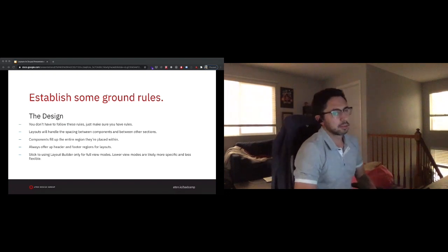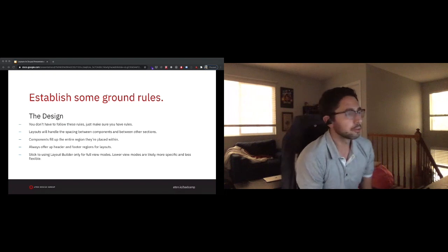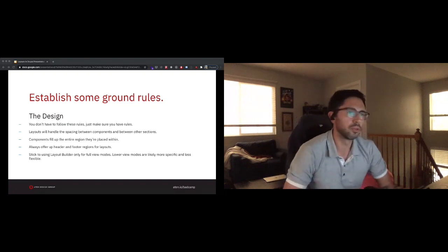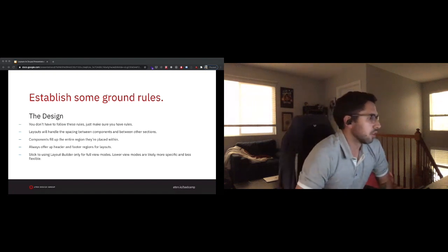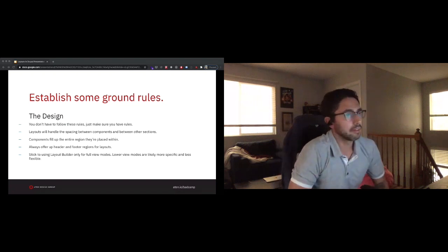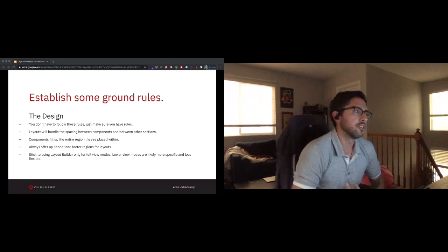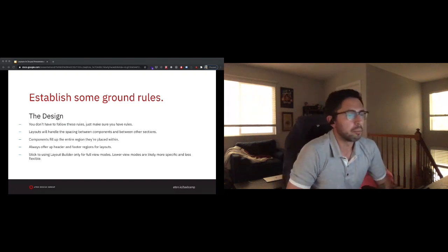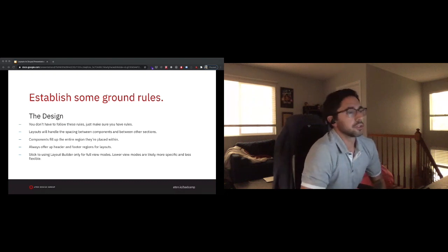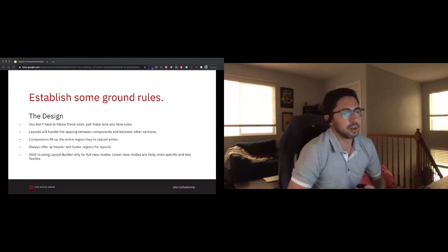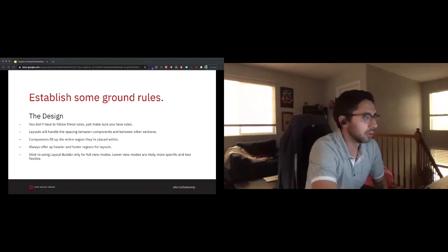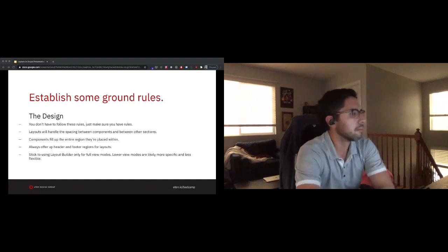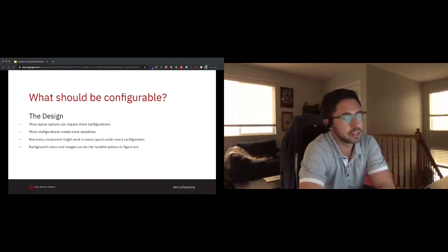This one is definitely a rule I like but wouldn't enforce on other people. I try to stick to using layout builder for the full view mode alone. Lower view modes - teasers, cards, any of those other things - I personally like to have a lot more control in terms of the templating and markup that I can handle in twig. However, the full view mode is where users and myself want a lot of that easily drag and drop experience and to easily swap out components at will. So those are some of the ground rules that I go into this with.